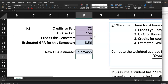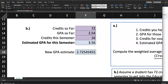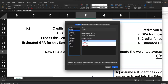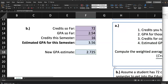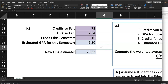Hit Enter. With my estimated GPA of 3.56 I get 2.725. Format it to three decimal places — use the decimal buttons to add or remove digits, or right-click, go to Format Cells, and set it as number with three decimal places. If I change the estimated GPA to 4.0, the new GPA goes up to 2.805. If I go with 2.5, the GPA estimate comes out to 2.533. Type in the same numbers as me and see if we get the same result.